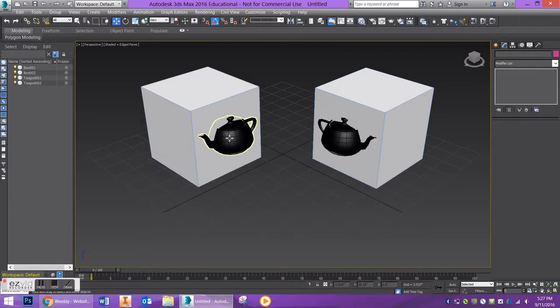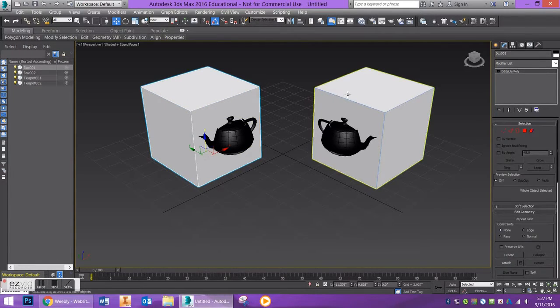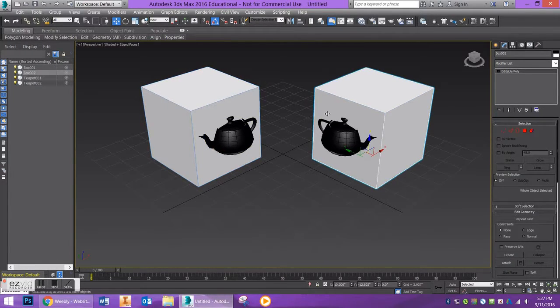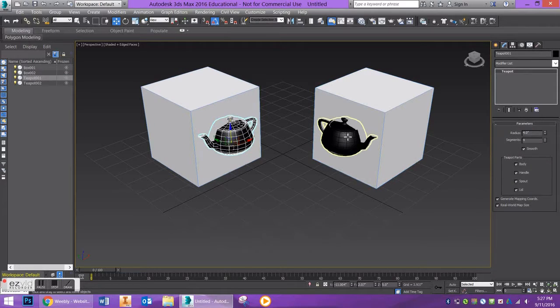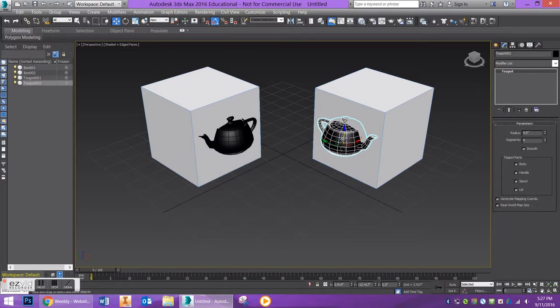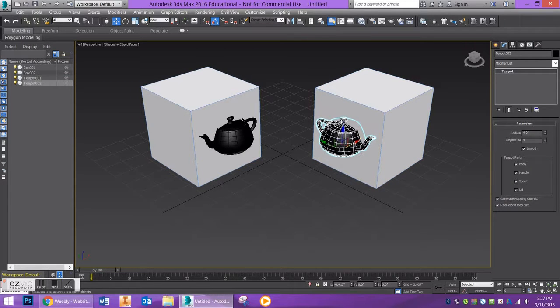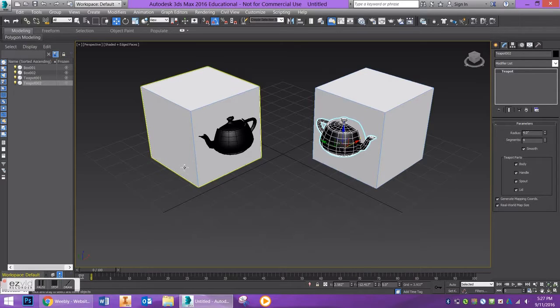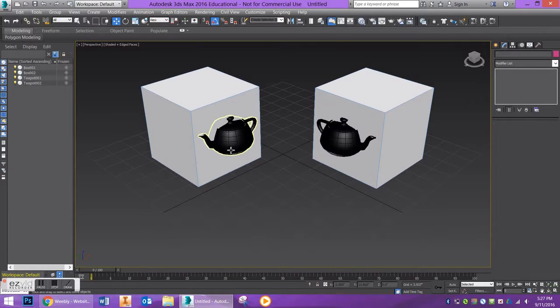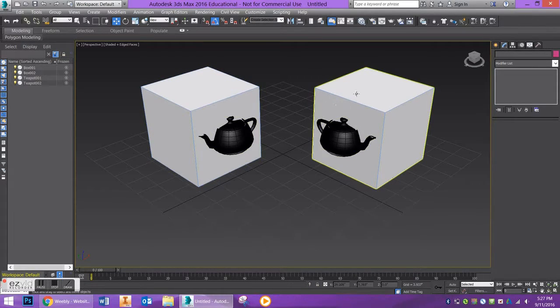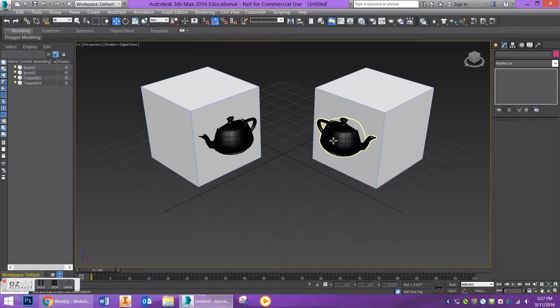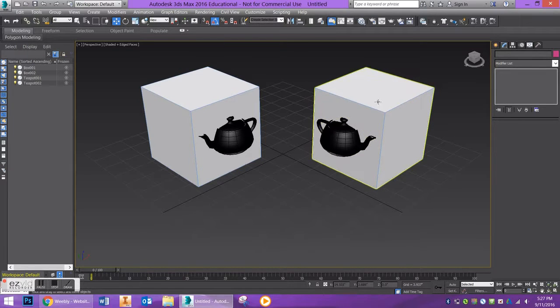First thing we're going to do is I set up two boxes that have two teapots in them. I'm going to show you how to do a union operation to join the two and how to do a subtraction operation to remove the teapot from the geometry of the box.